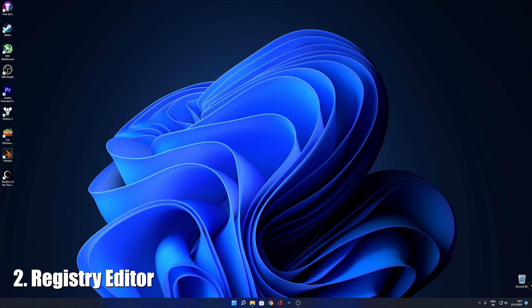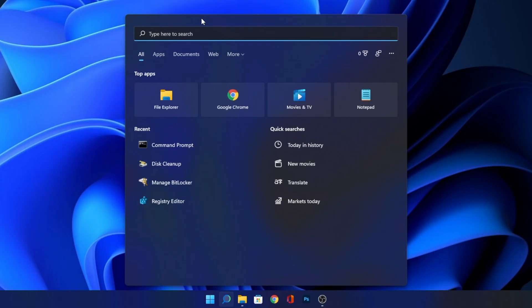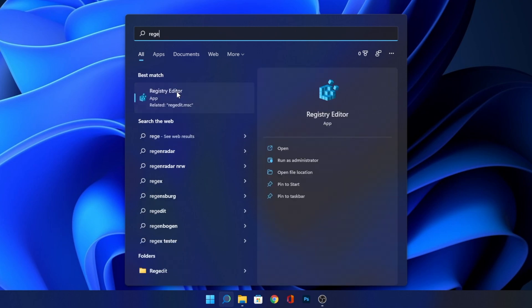The second option is to go into the Registry Editor. For that, go into the search bar and type Regedit. Open it right here.